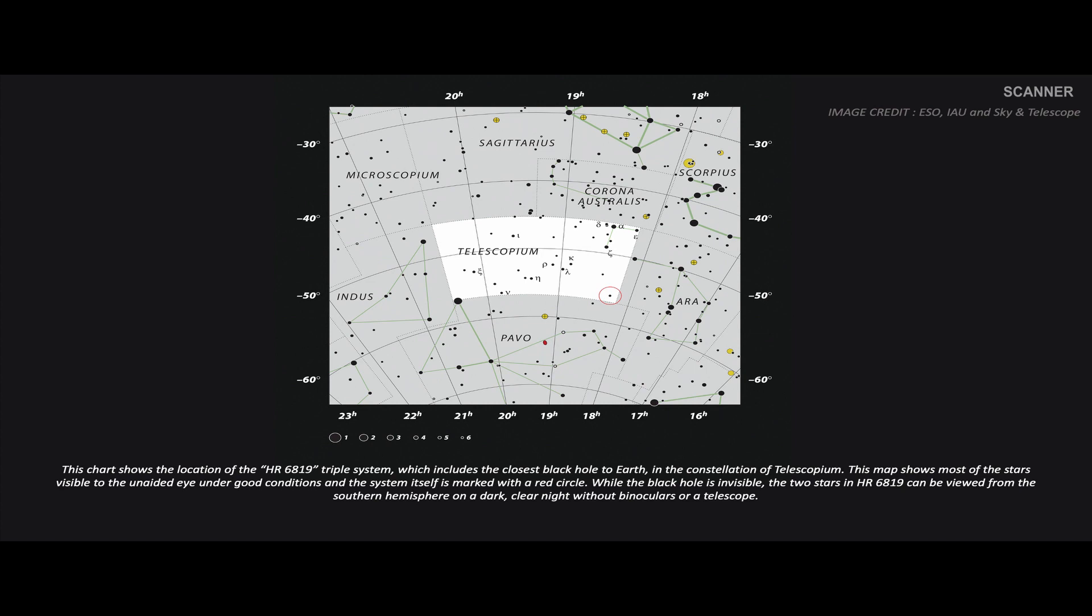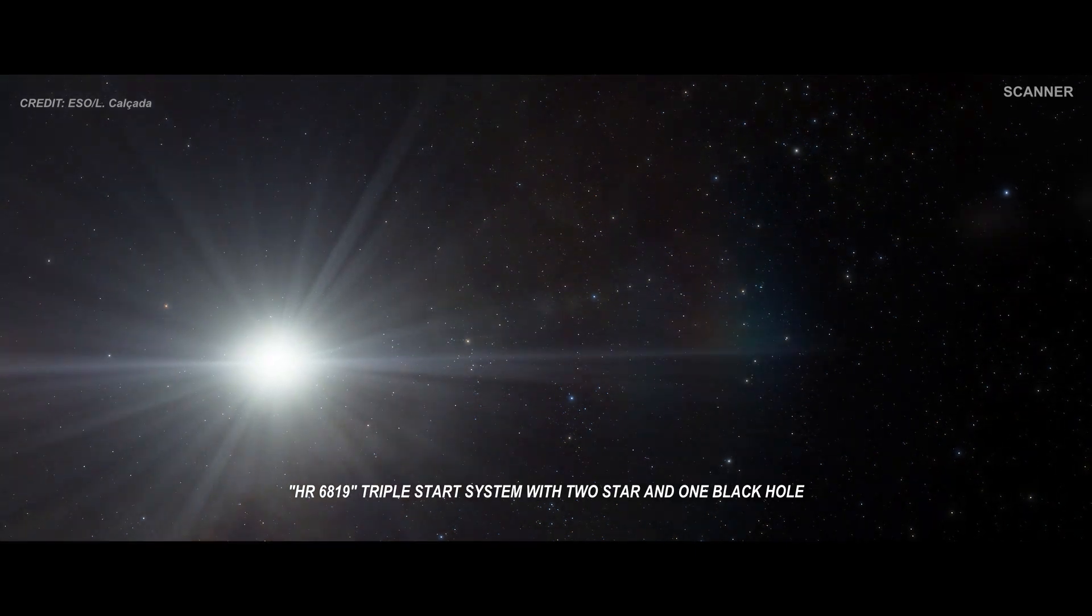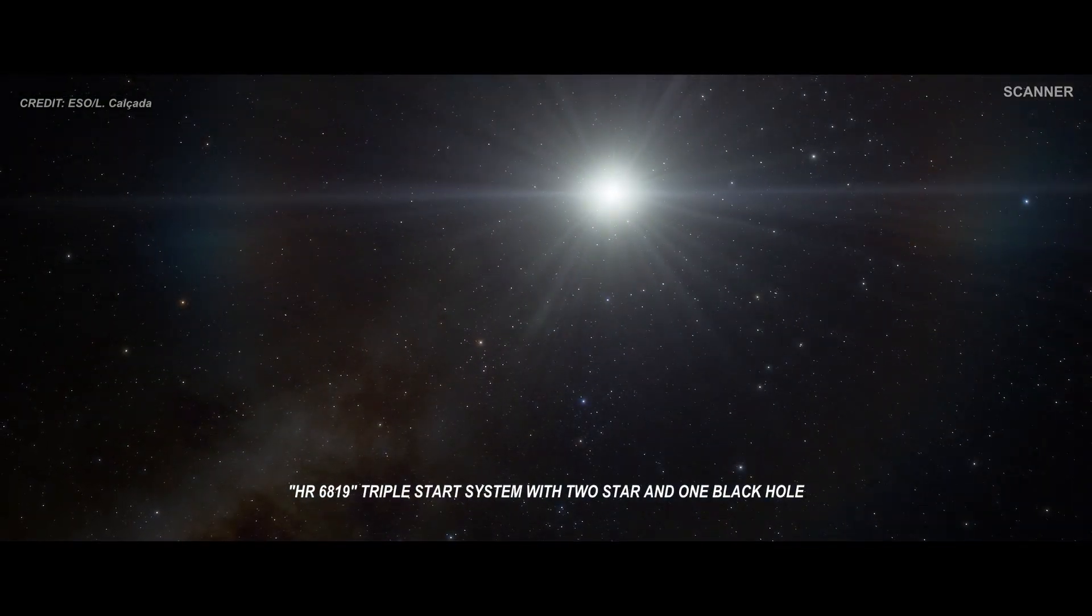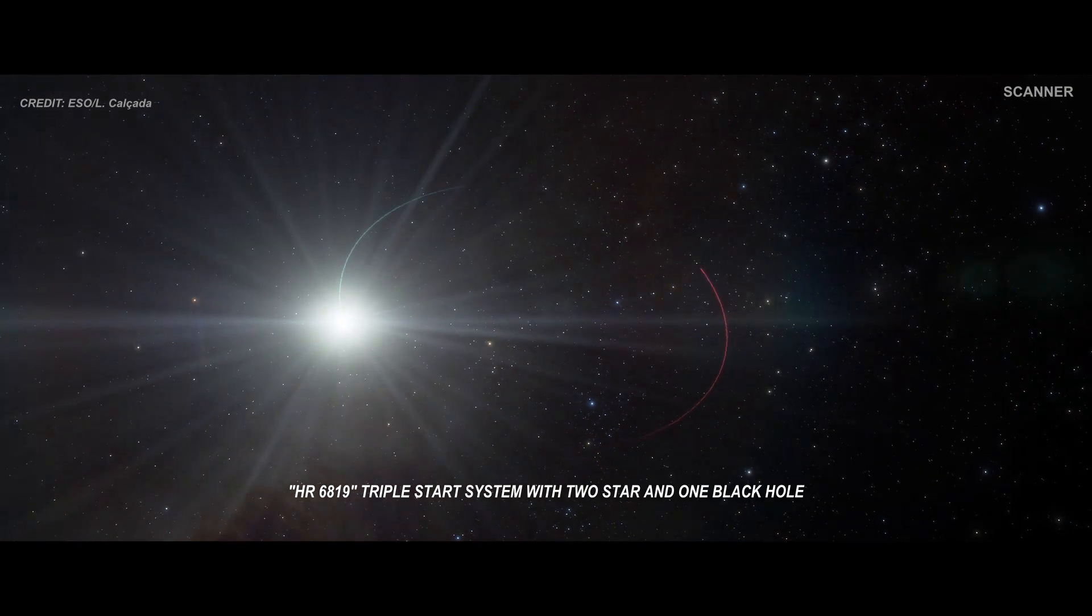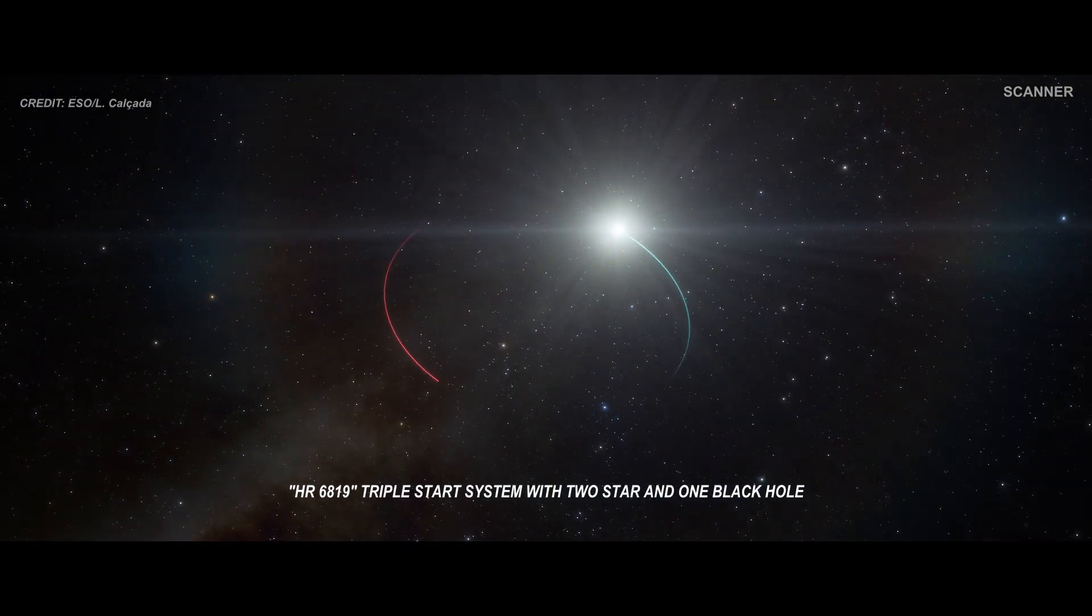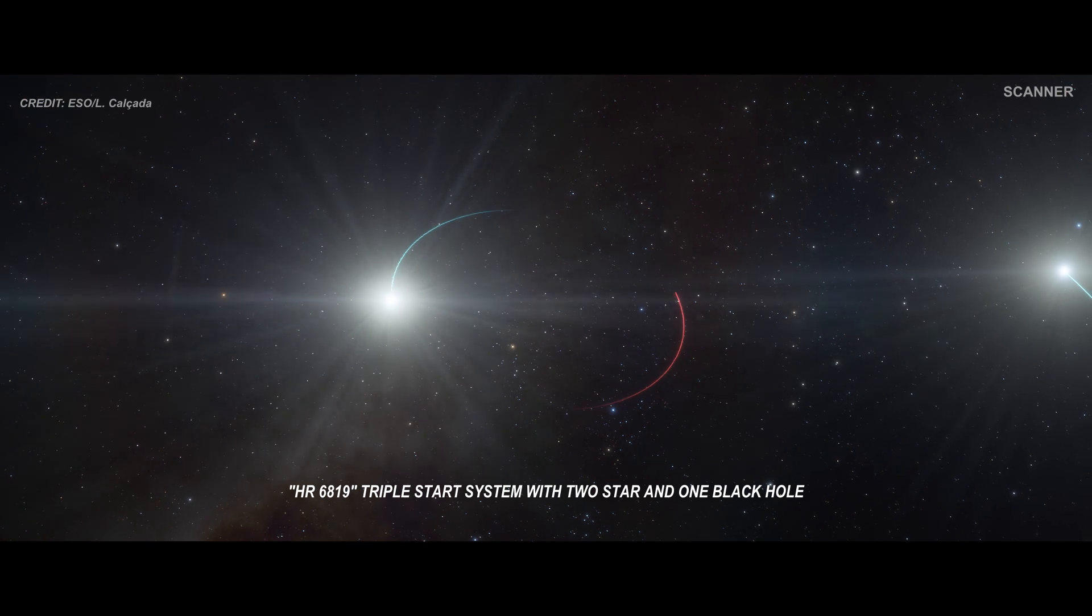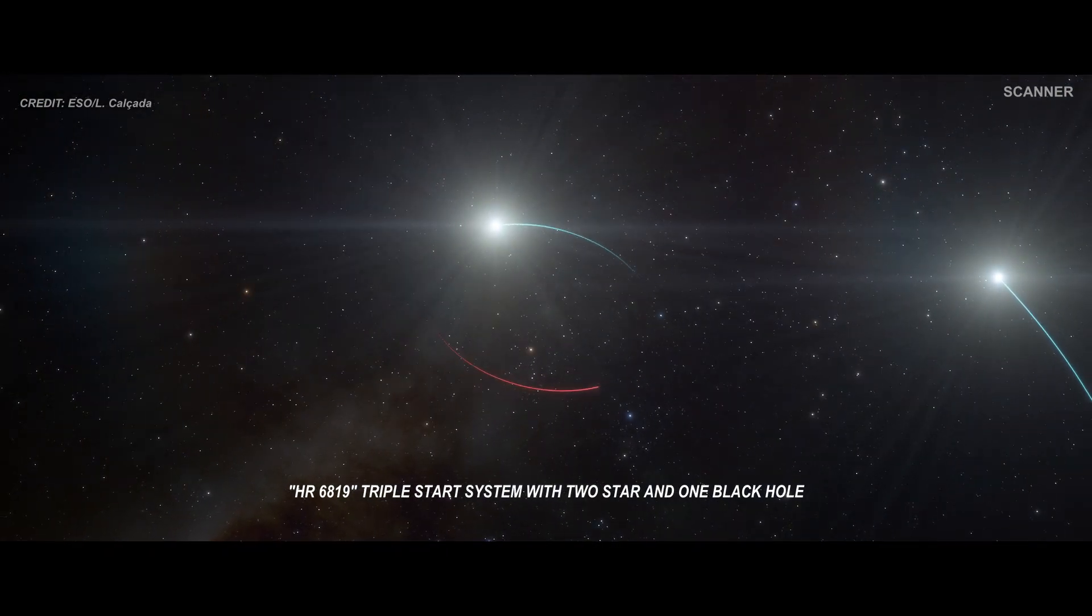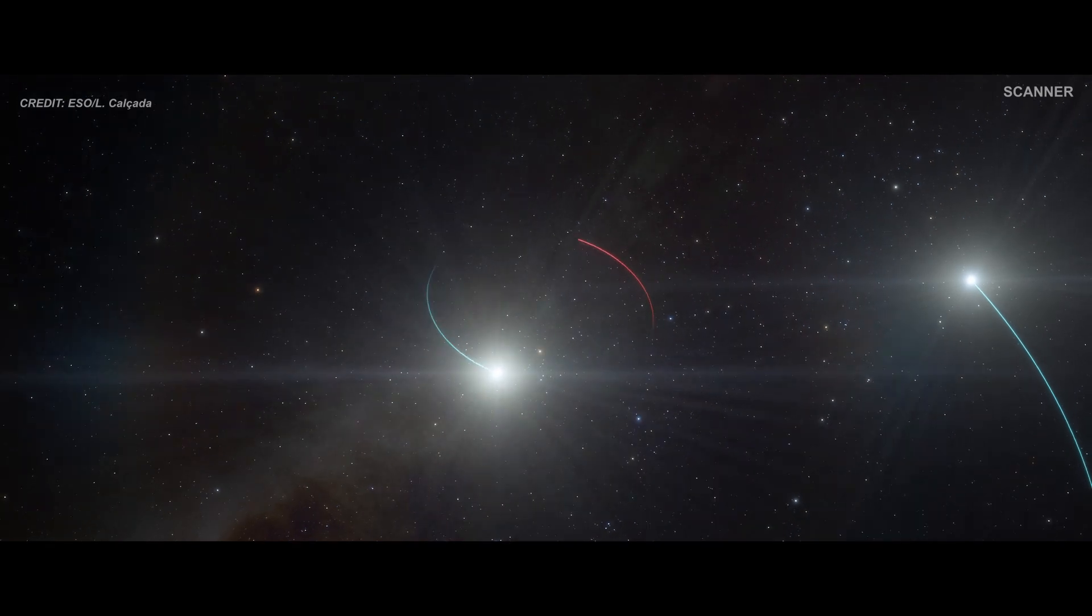This animation shows the orbits and movements of the objects in the star system. The inner orbit, indicated in blue, is a binary with one star and the newly discovered black hole. Moving away from this inner pair, another star can be seen in a much wider orbit.